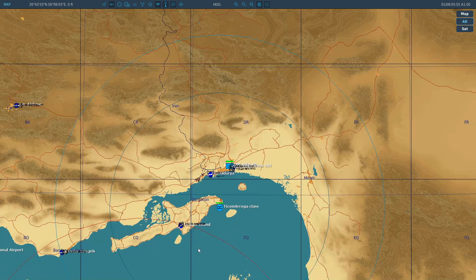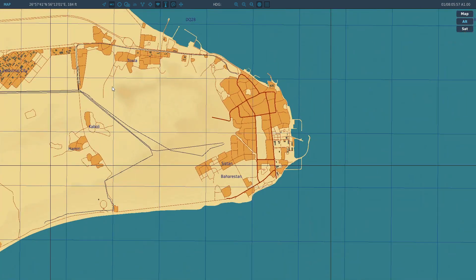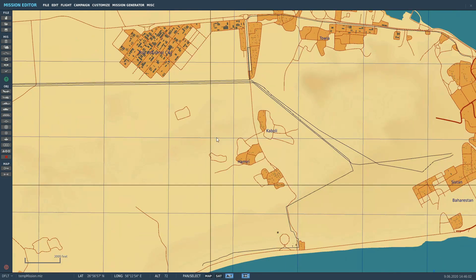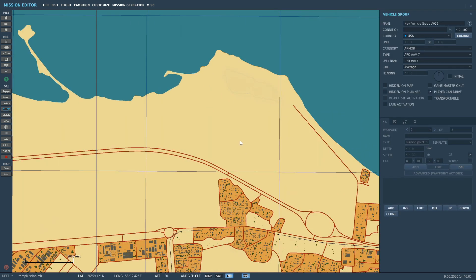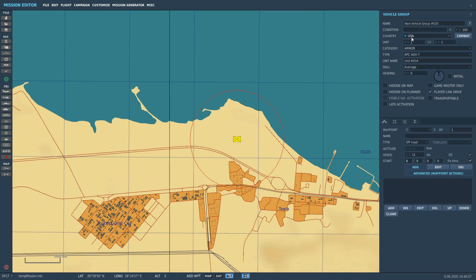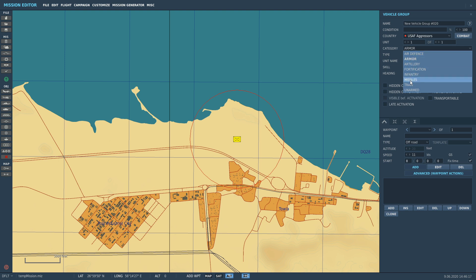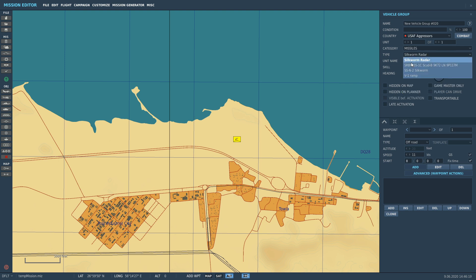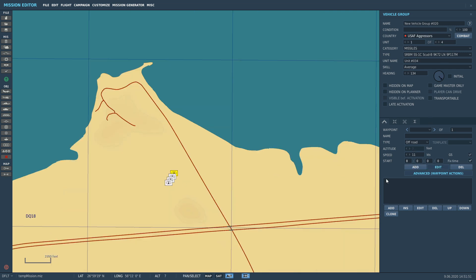Next, let's show ballistic missiles. Off the top of my head, let's put a Scud launcher down in the mission editor. Go to ground units, put a guy here, and it's going to be a USAF aggressor under the missiles category - a Scud B. I'm pointing it that way and putting a couple of them in the unit.